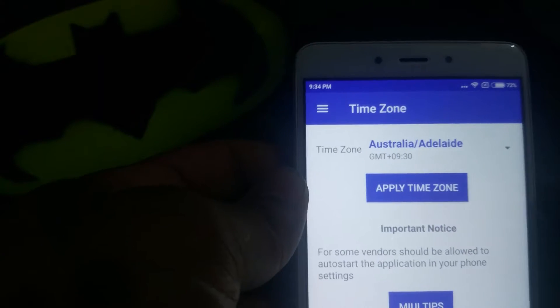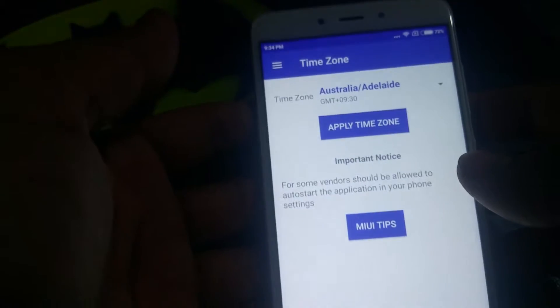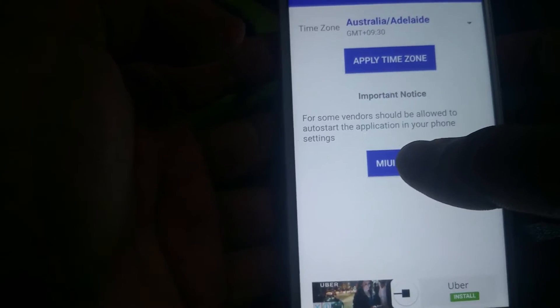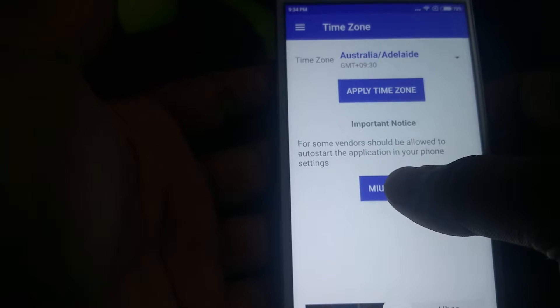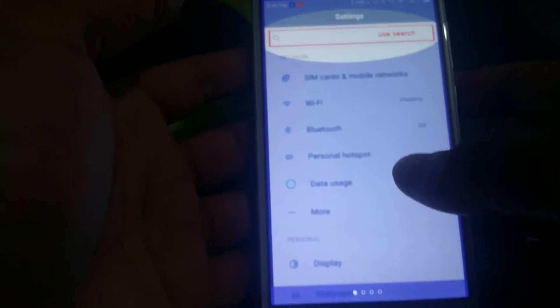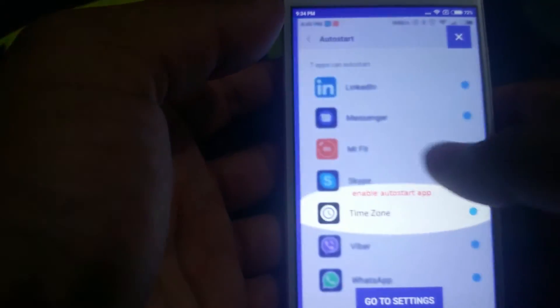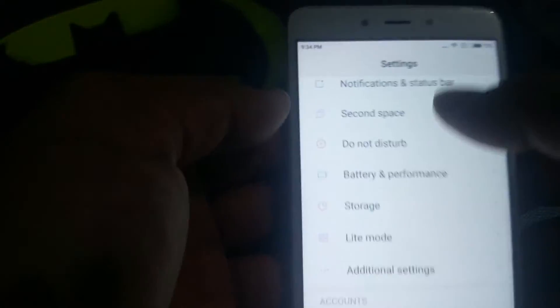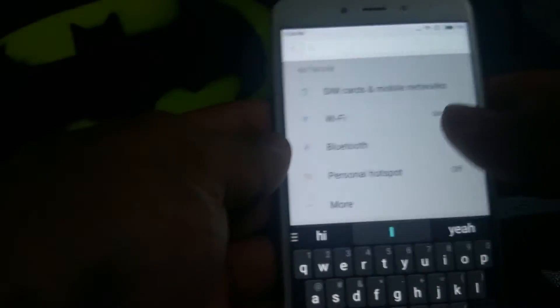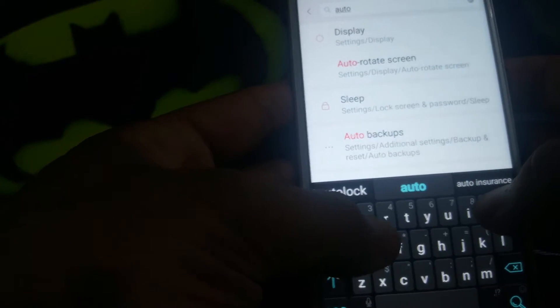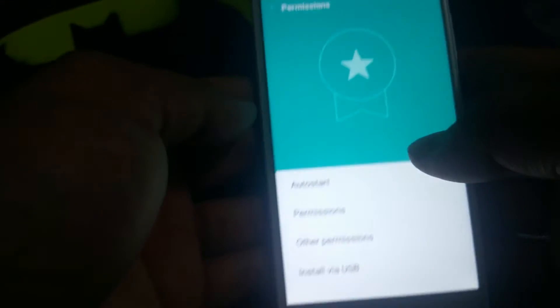But if I were to restart my phone right now it would go back to Indian time. To fix that permanently, you've got to go into your settings. The app also has steps showing you how to change those settings. Basically you're going to go into Settings, into Permissions, and give permission for auto-start for time zone changes.